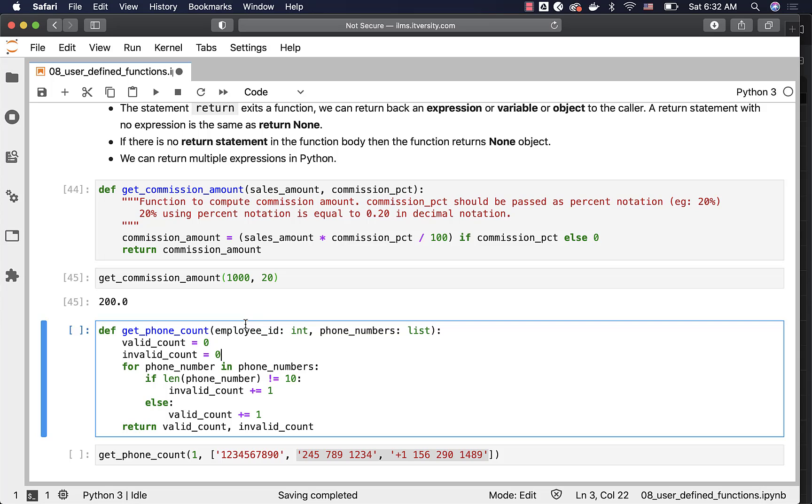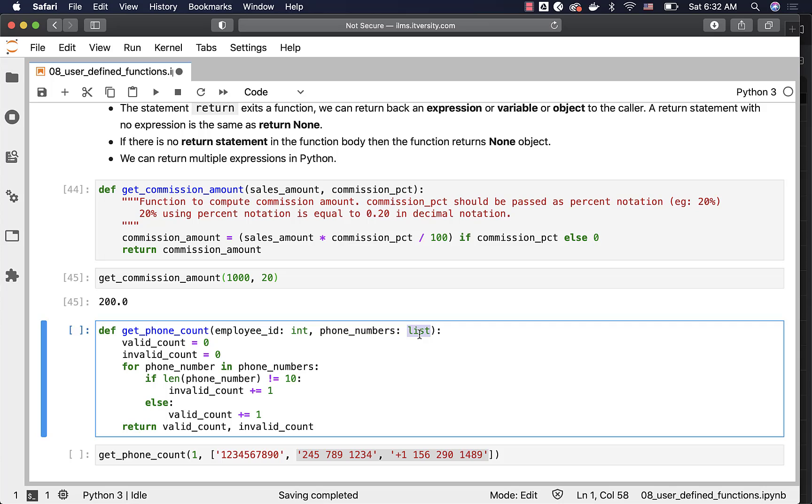When you actually see the function get_phone_count for employee_id and phone_numbers, we have defined the data types. It is not mandatory to define the data types. But from Python 3, you can actually define the data type like this for informational purpose. However, if you pass the values of different type, it will still accept because Python is dynamically typed. But you can specify the data types just for informational purpose, and it will improve the readability of our programs.